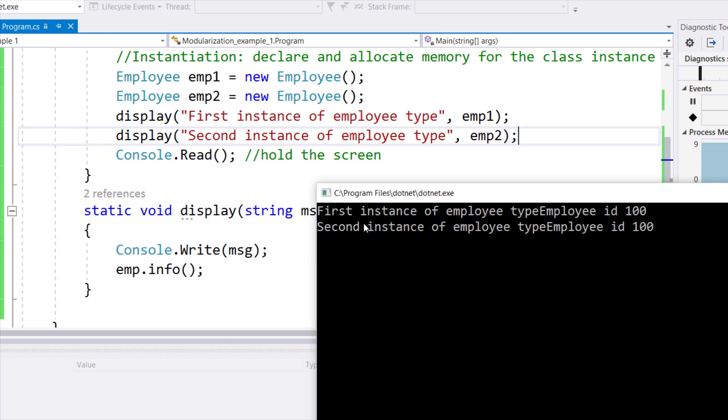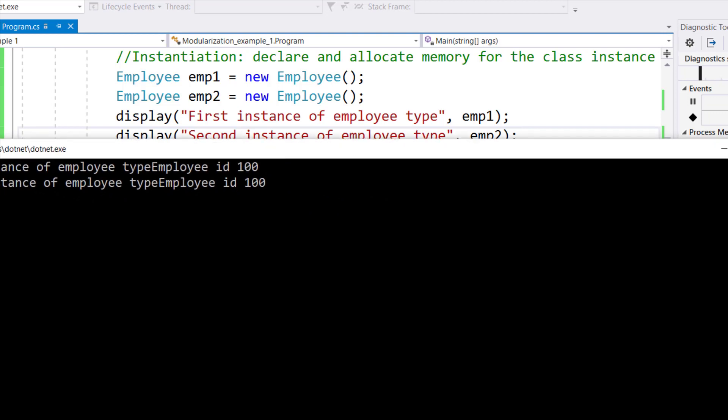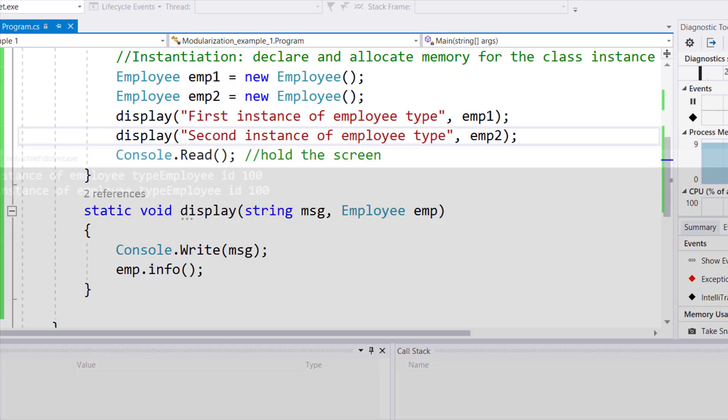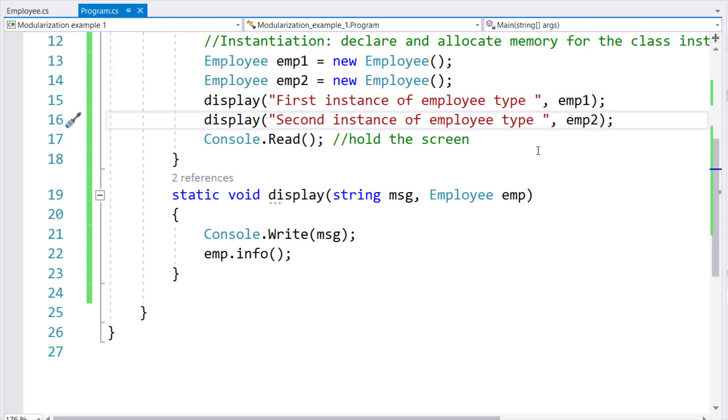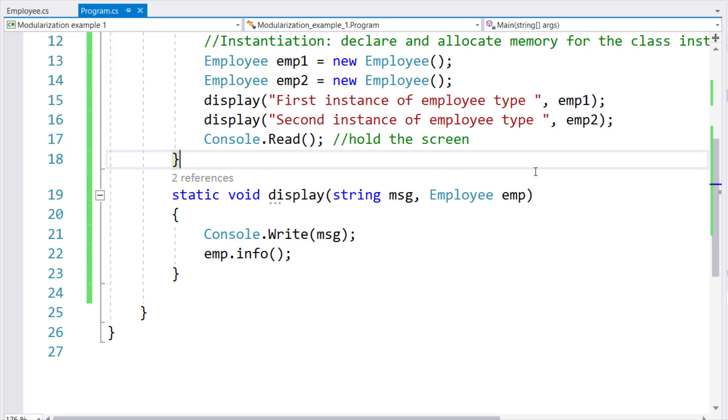And in the second case, I see second instance of employee type, and I see 100 again, because we have not changed the value of the instance attribute employee ID or ID number for either of the two instances. That's why it's giving you the same value for output, because that's not the purpose of this example. The purpose of this example was that how you can declare multiple instances of a class and how you can pass an instance to a method or an object to a method.